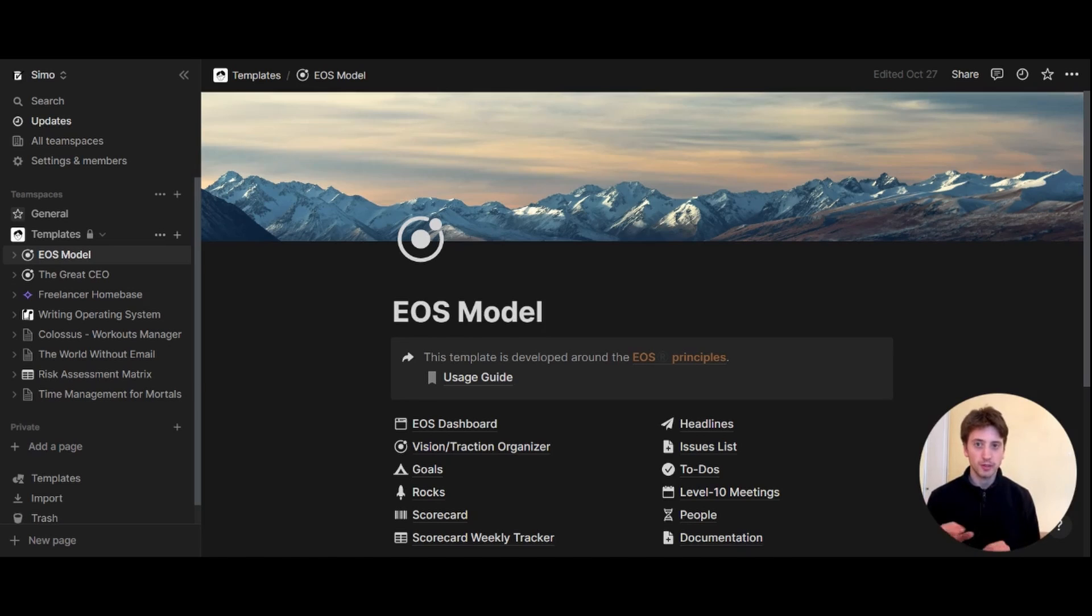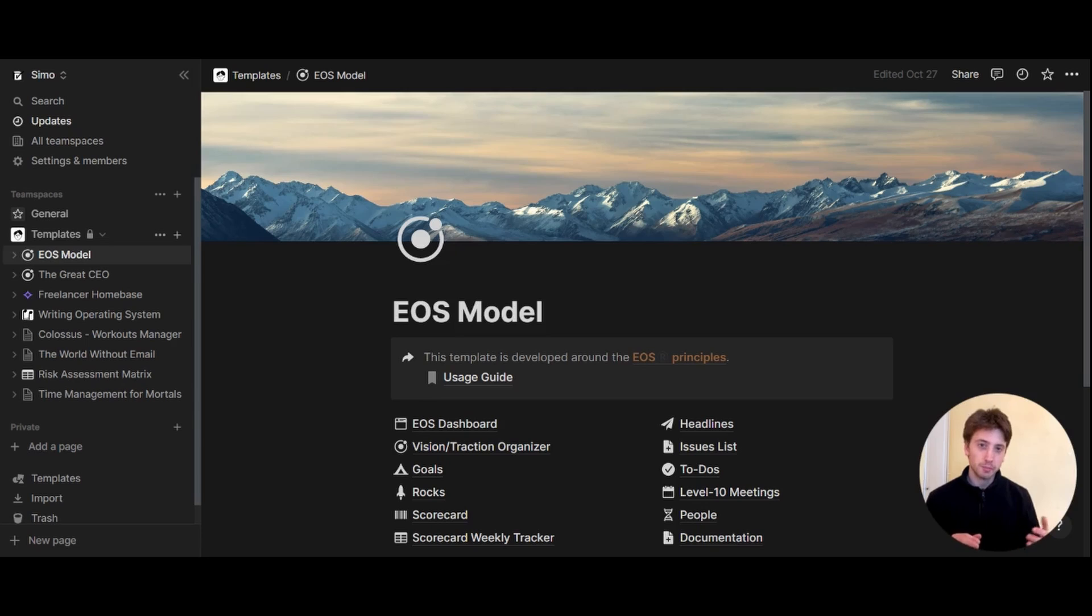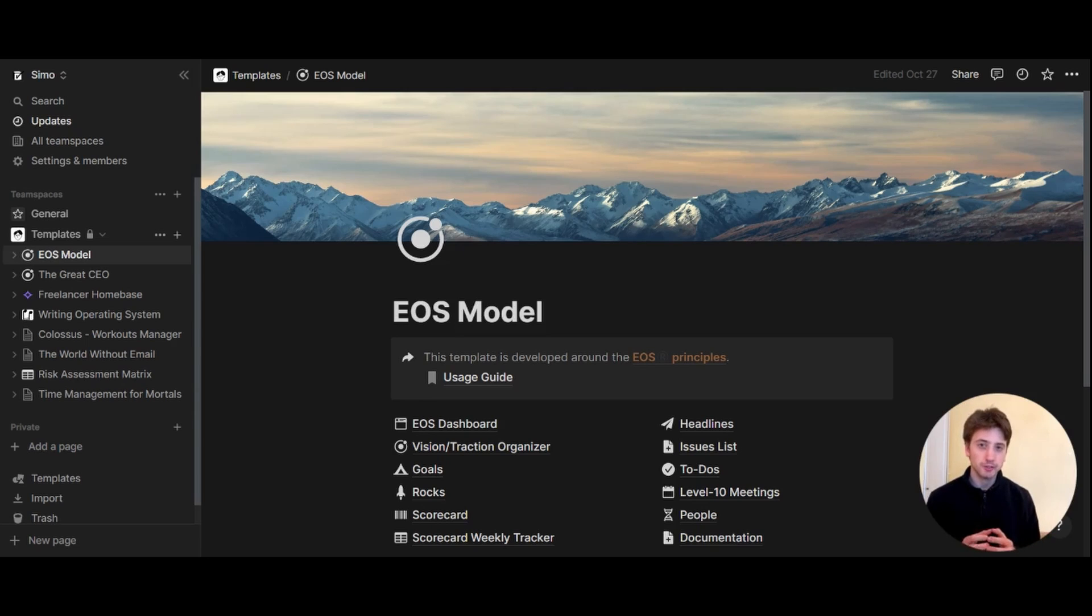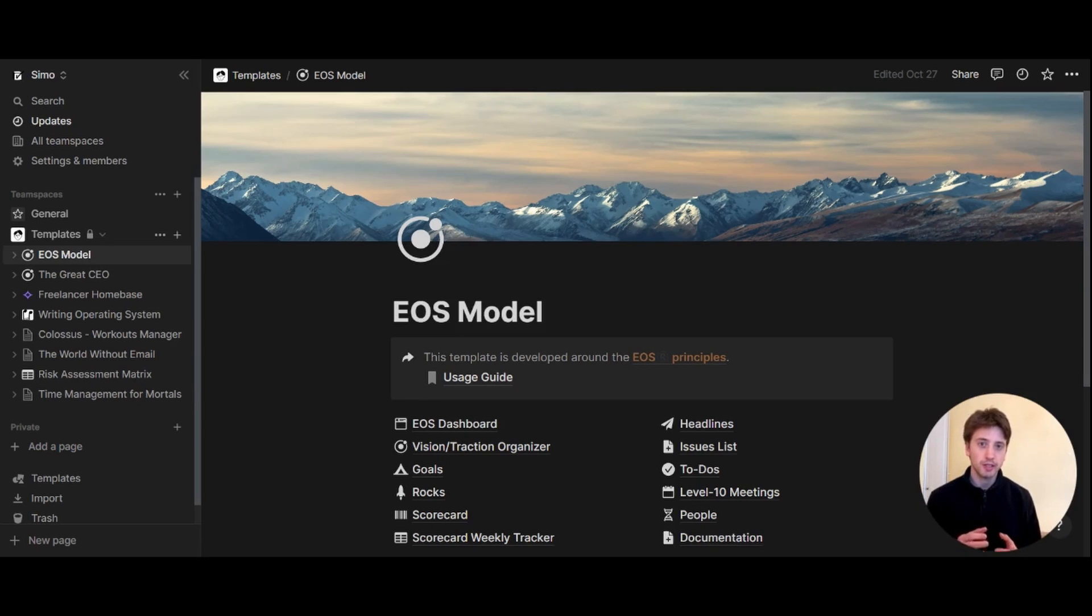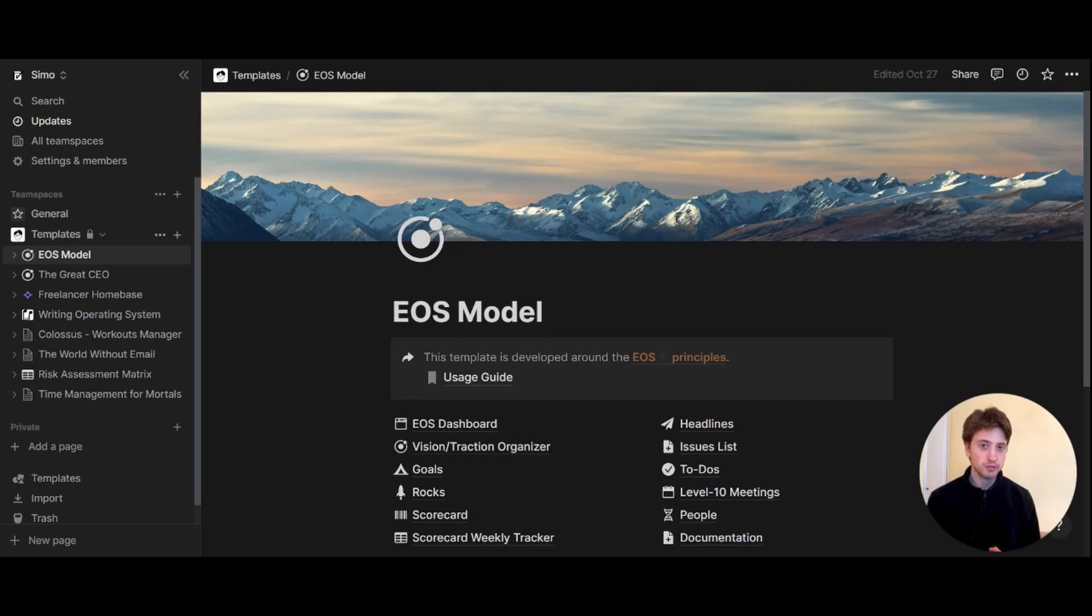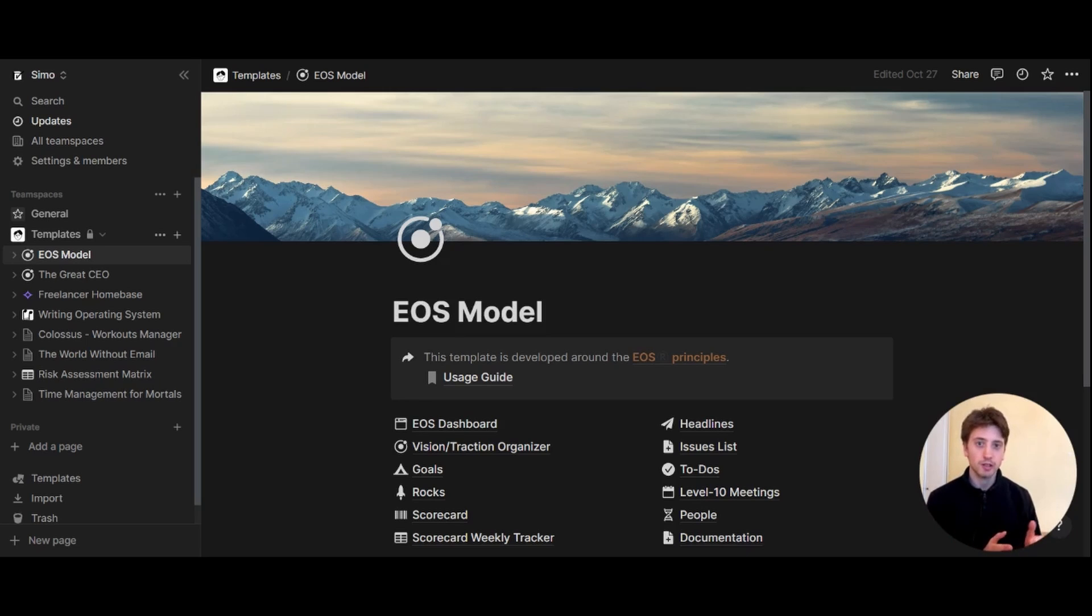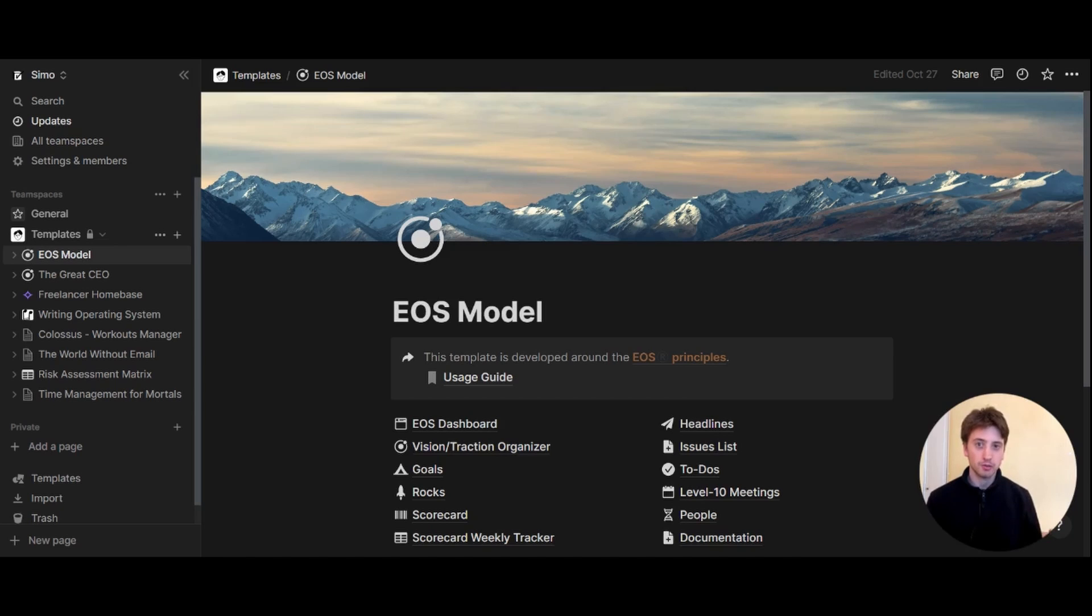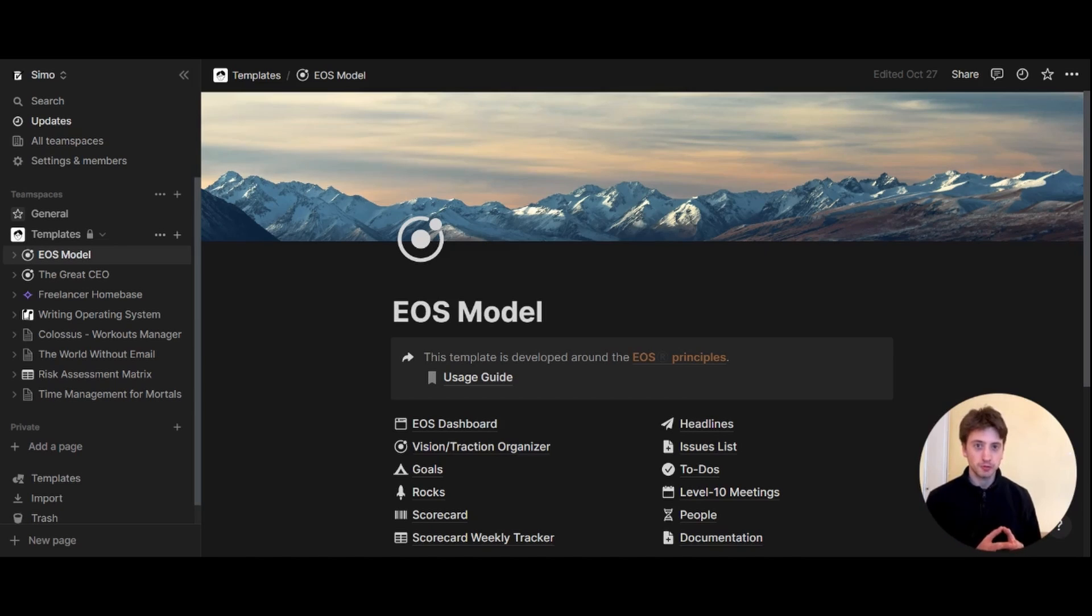Another potential use case is to create client portals, and that could be especially valuable if you have the enterprise plan and you want to create custom portals for your clients to follow the work that you do for them. Then you might use team spaces to have a granular management of access levels at the team space level for your clients.